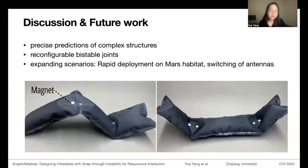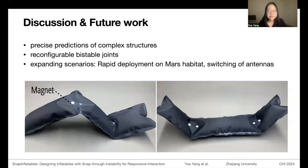Our work does have some limitations and future work to address. The trigger force of inflatables is relatively small. Precise prediction of complex structures has not yet been achieved, but finite element analysis may help accomplish this in the future.